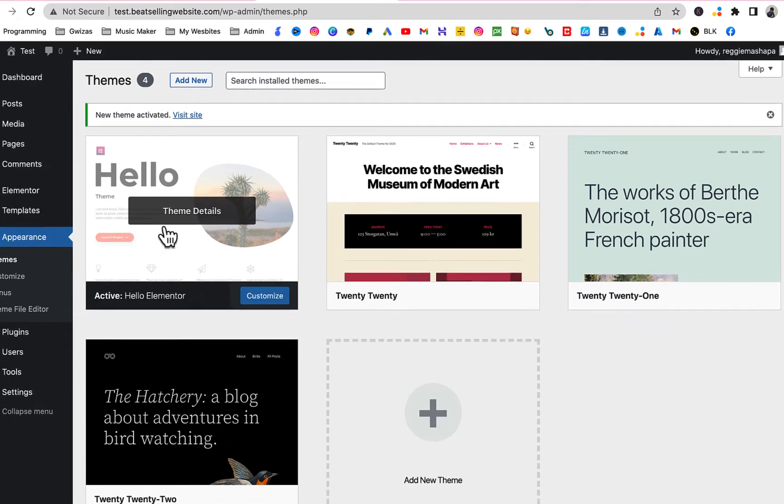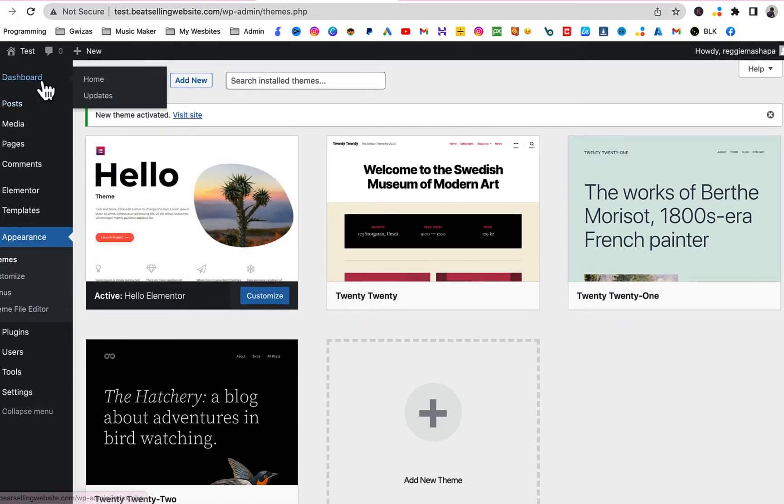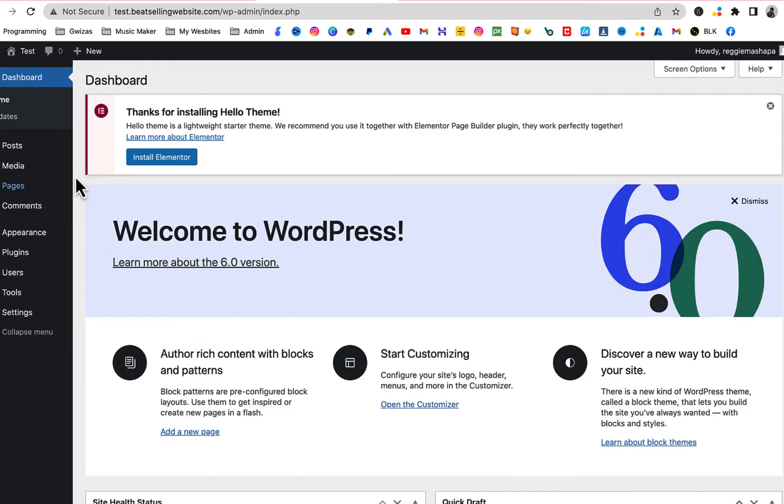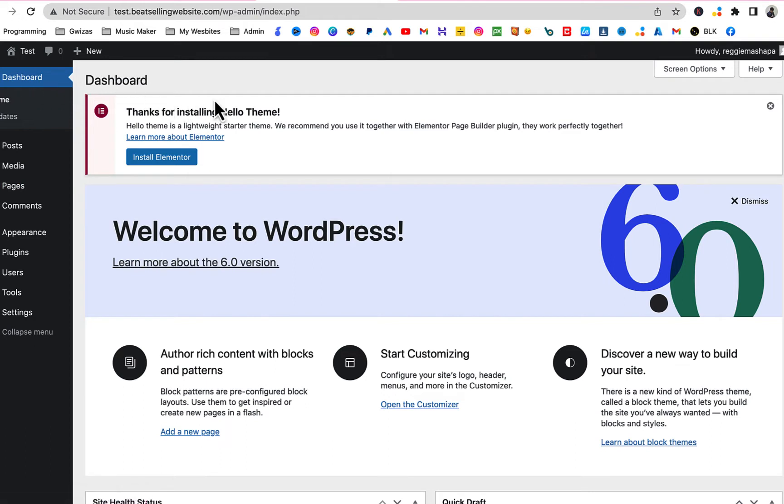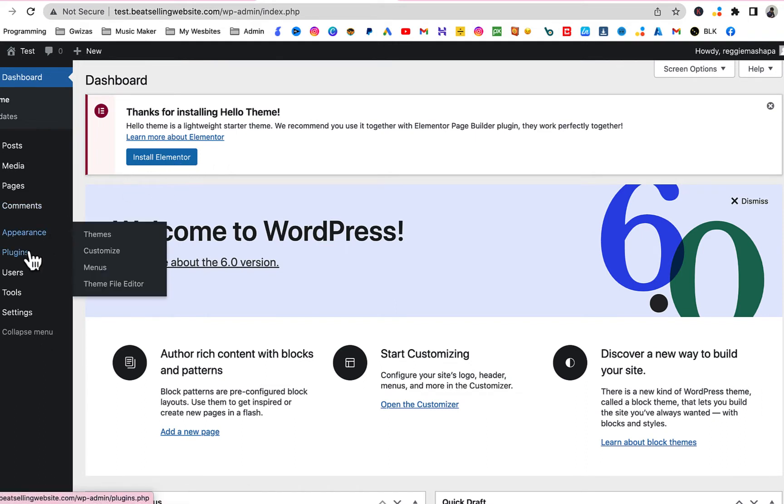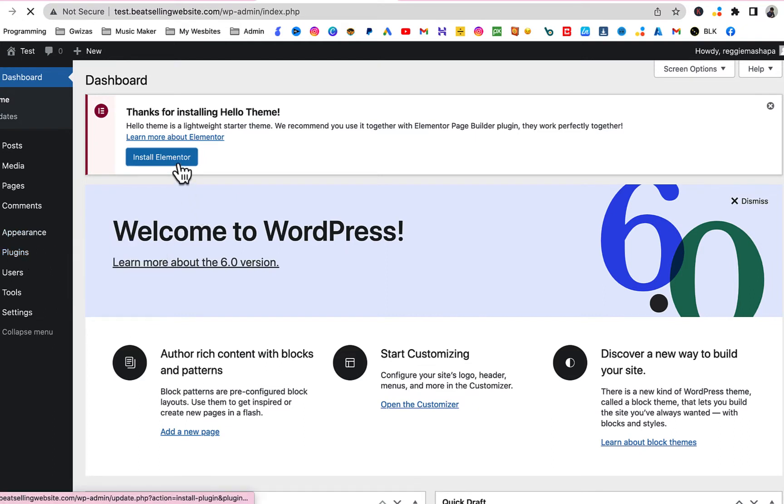Okay great. Once installed, go back to your dashboard. Then you're gonna go to your dashboard and you're gonna see here at the top it's gonna say thank you for installing the Hello theme. You need to install the Elementor plugin so that everything can work properly. If you don't see this, you can just go to Plugins, Add New, and search for Elementor and install it. But now we can just click here.